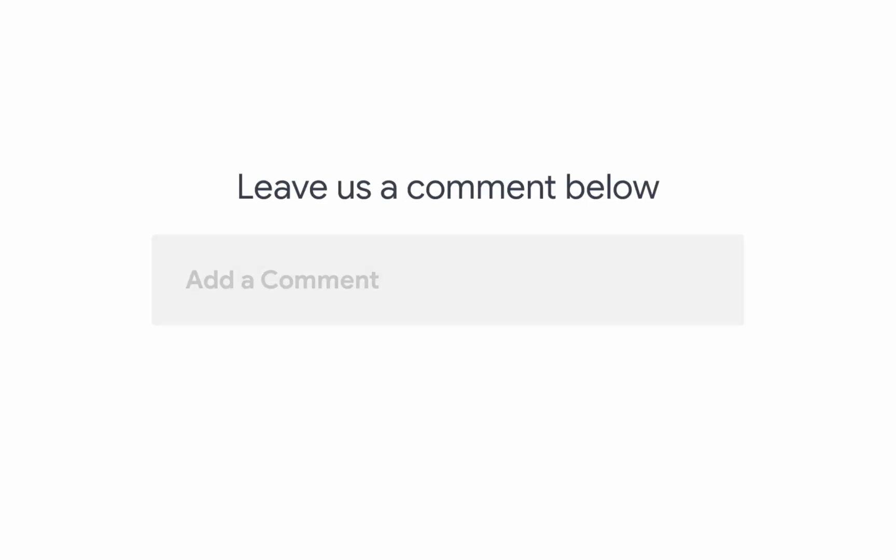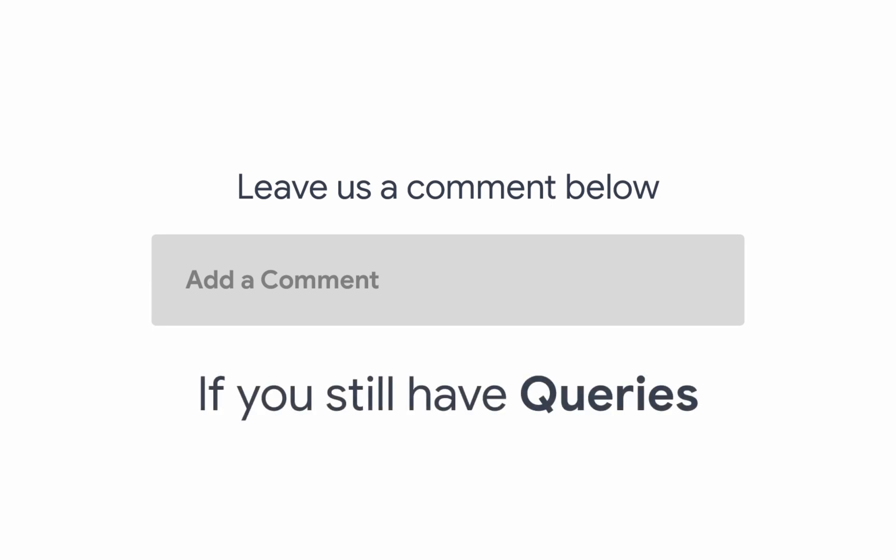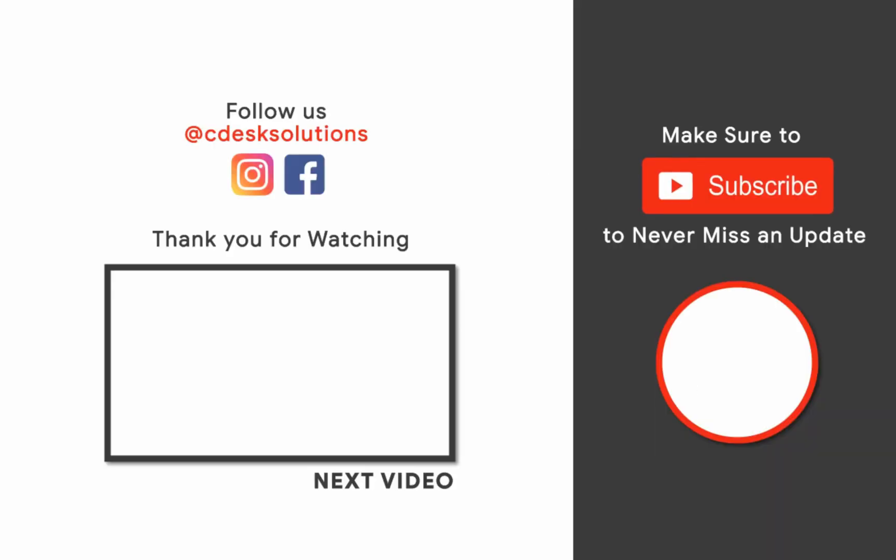Leave us a comment below if you still have any queries. Make sure to subscribe to our channel so you never miss such videos.